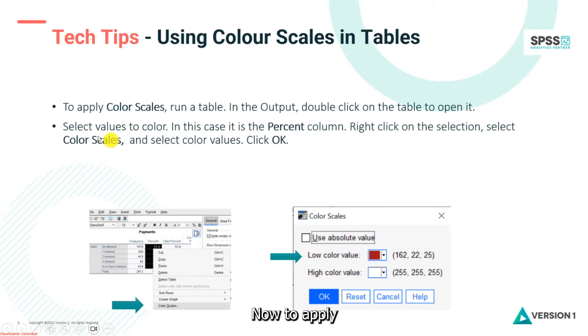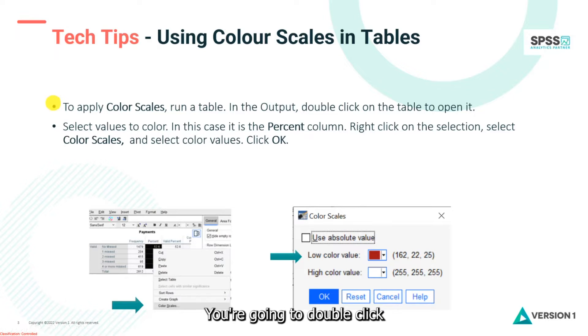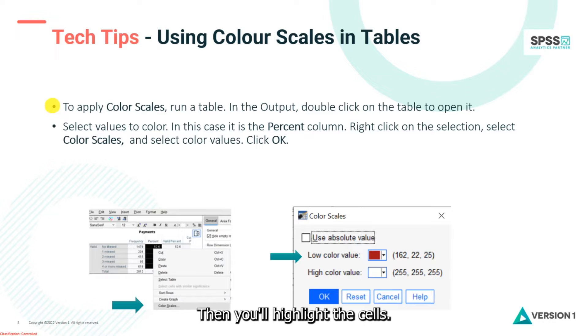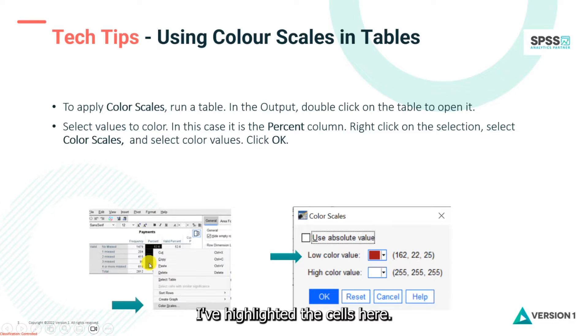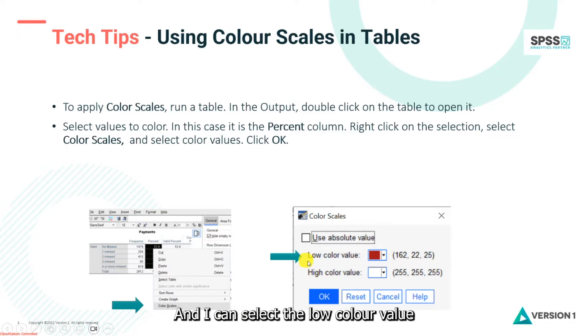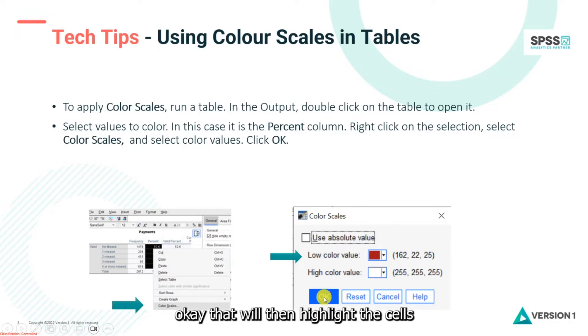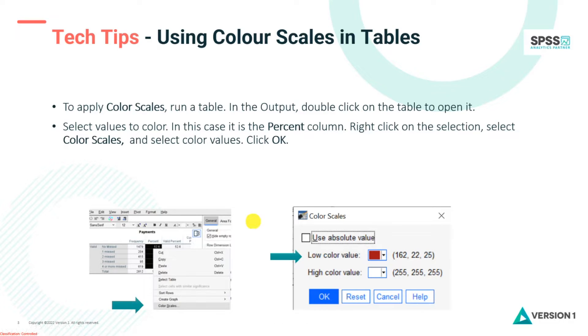Now to apply color scales you'll run a table. In the output you're going to double-click to open the table up. Then you'll highlight the cells. I'll right-click and I'll ask for color scales and I can select the low color value and the high color value, and then when I click OK that will then highlight the cells in the table.